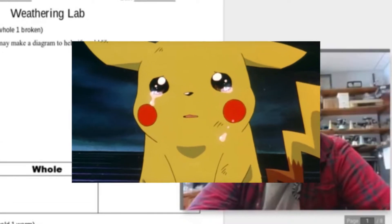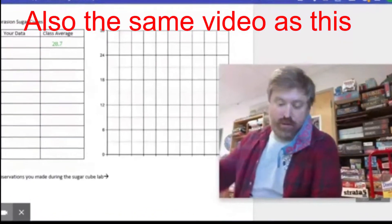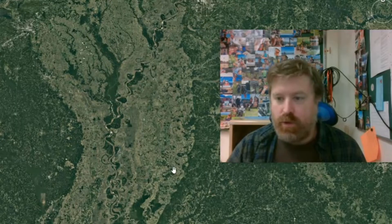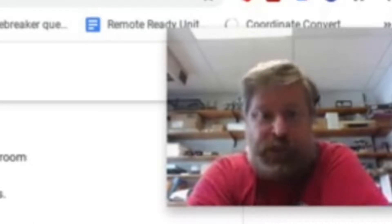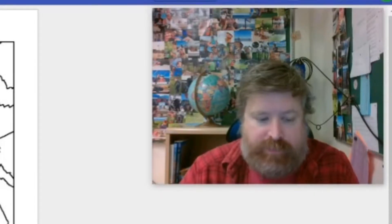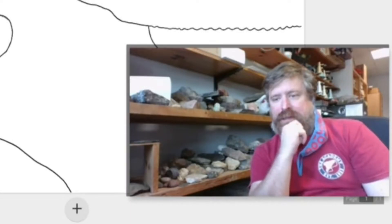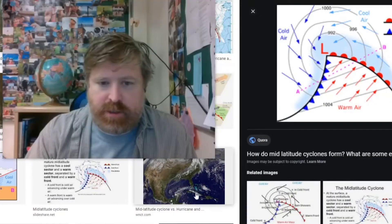Welcome to part one of the weathering or breakdown lab. All right, everybody. Welcome to Earth Science. Happy Beach Day.